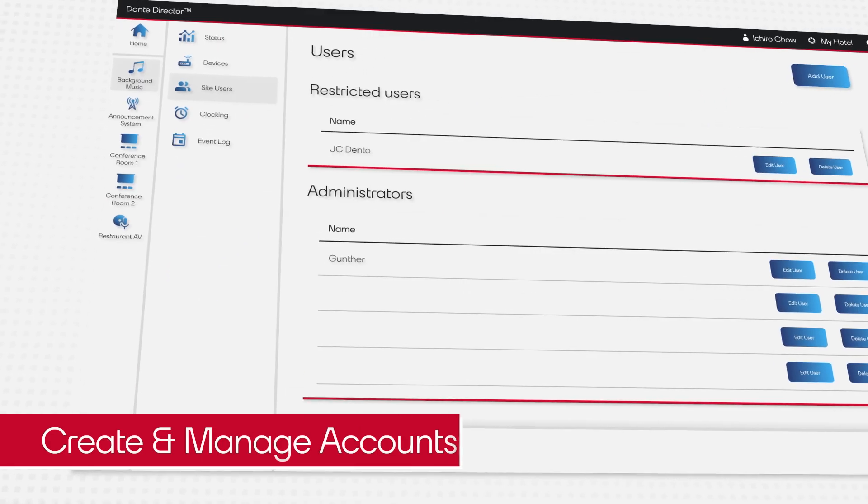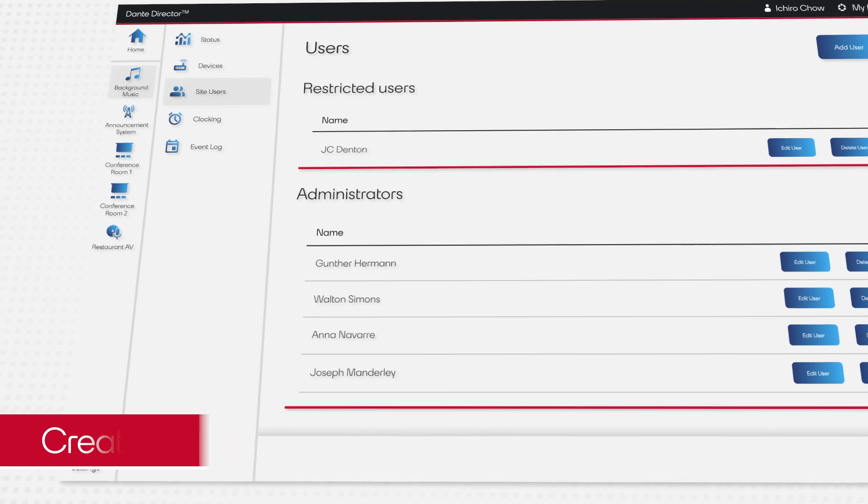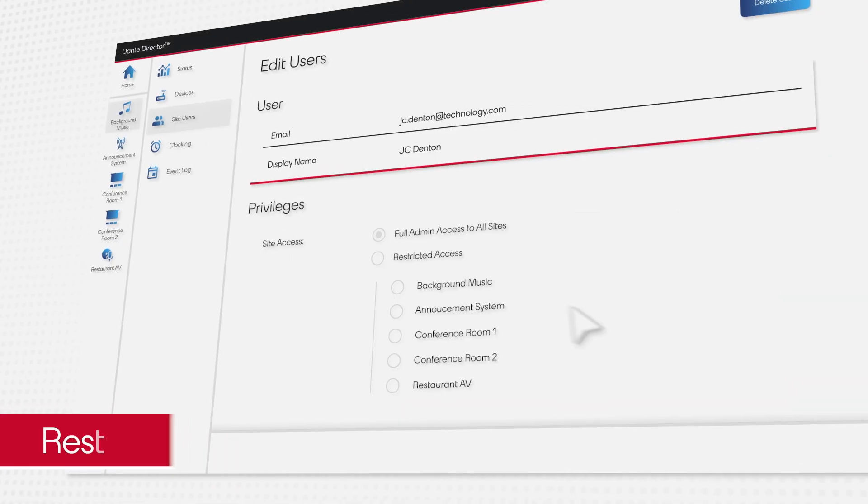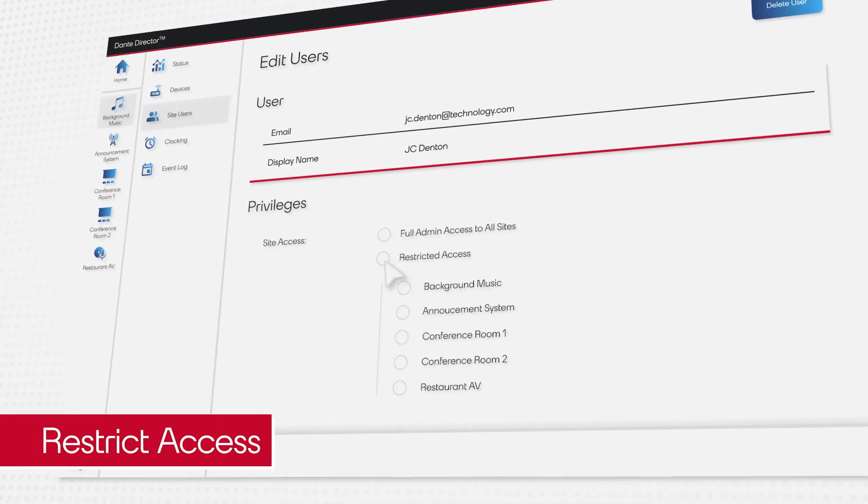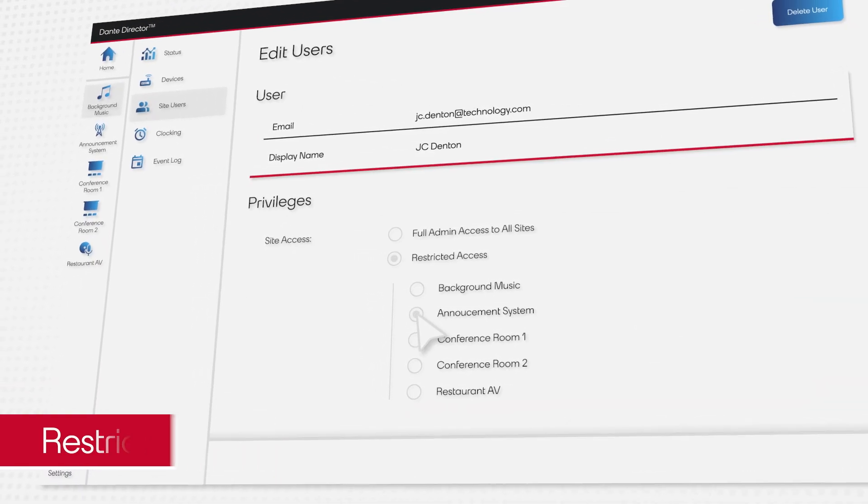Ichiro can add trusted staff to Dante Director to enable effective use of his systems, while avoiding any unwanted guest intrusion.